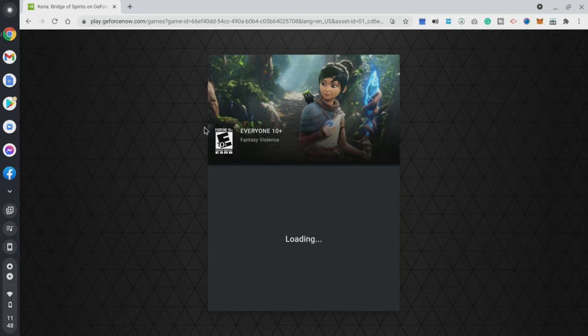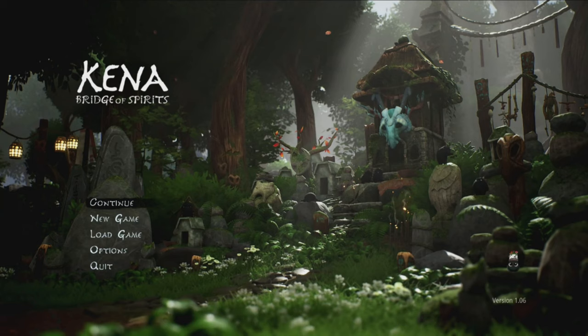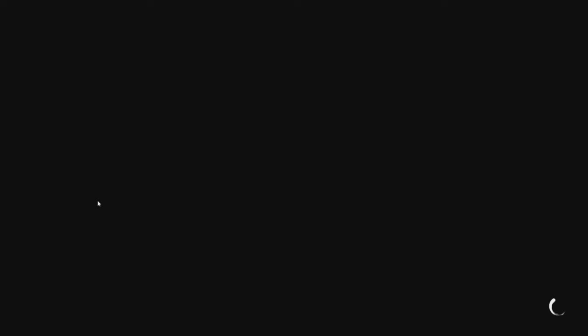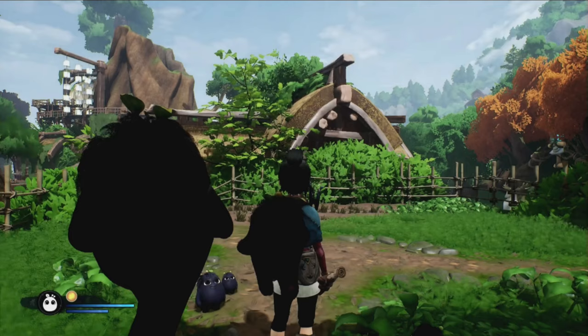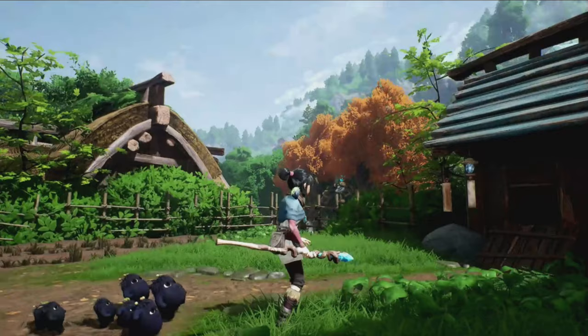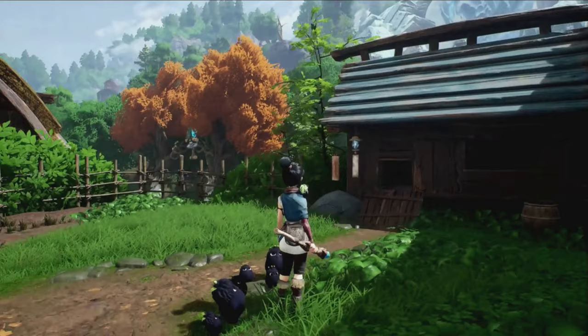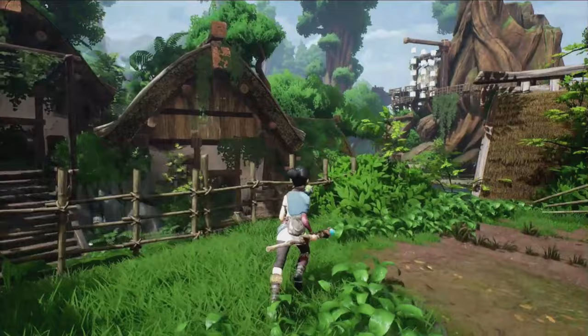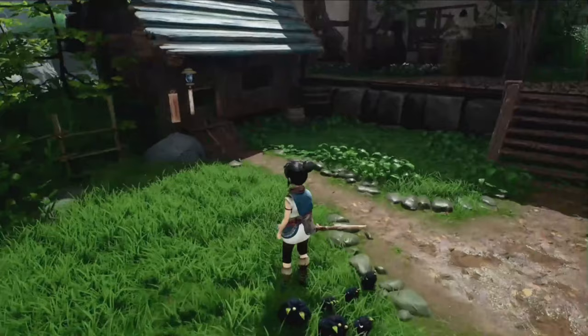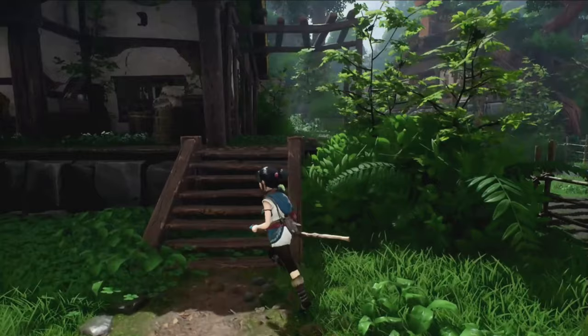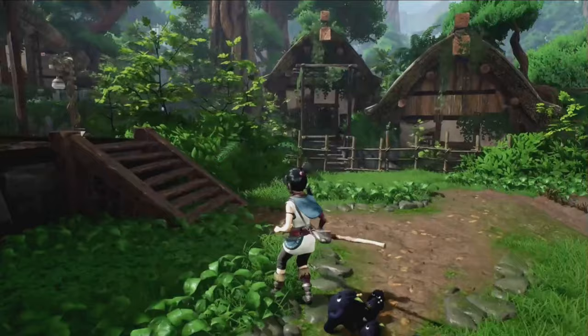Here we go with Kenna: Bridge of Spirits on GeForce Now — just hit Continue and get right into it. I'm getting a really good FPS here on my Chromebook. I'm using the Google Pixelbook Go 4K, which is a premium device, but this works just as well on a $200 Chromebook. GeForce Now is pretty easy to set up and runs pretty smooth.